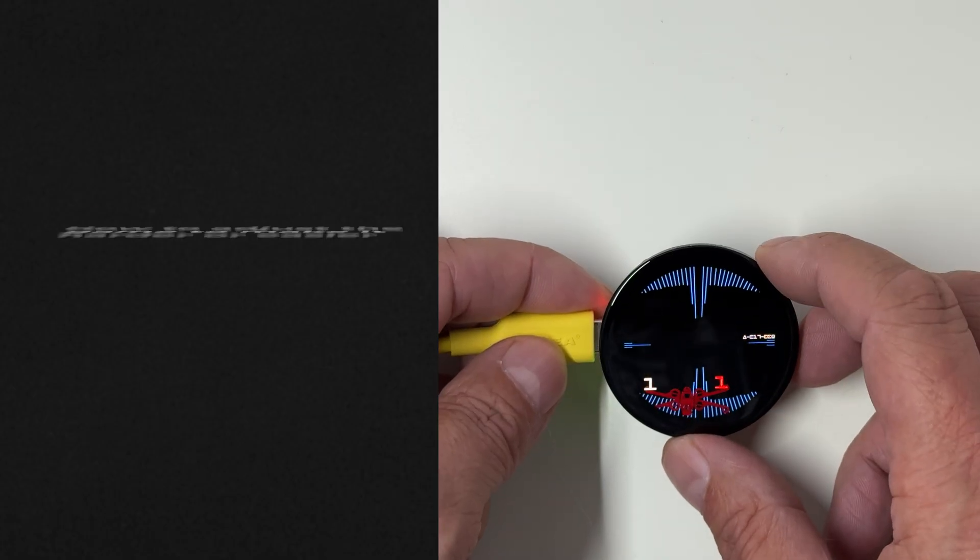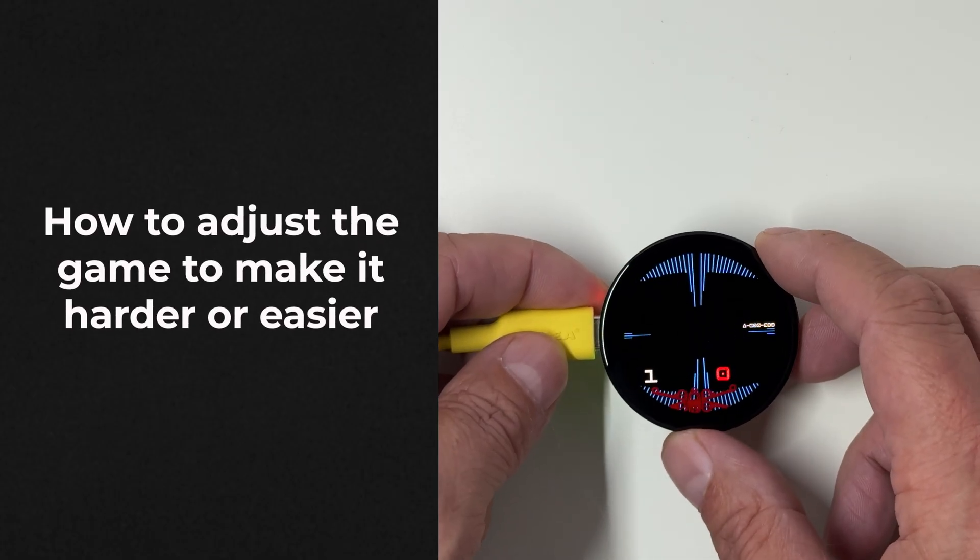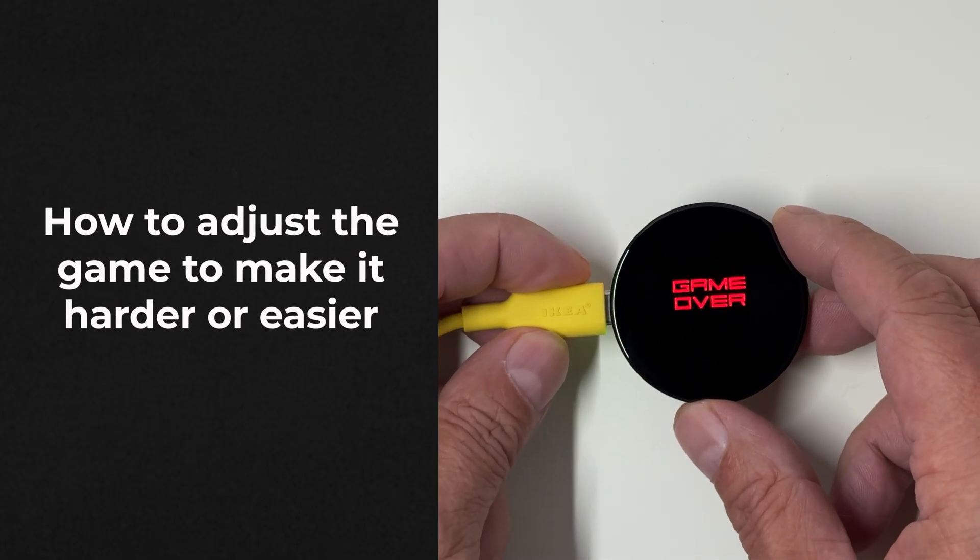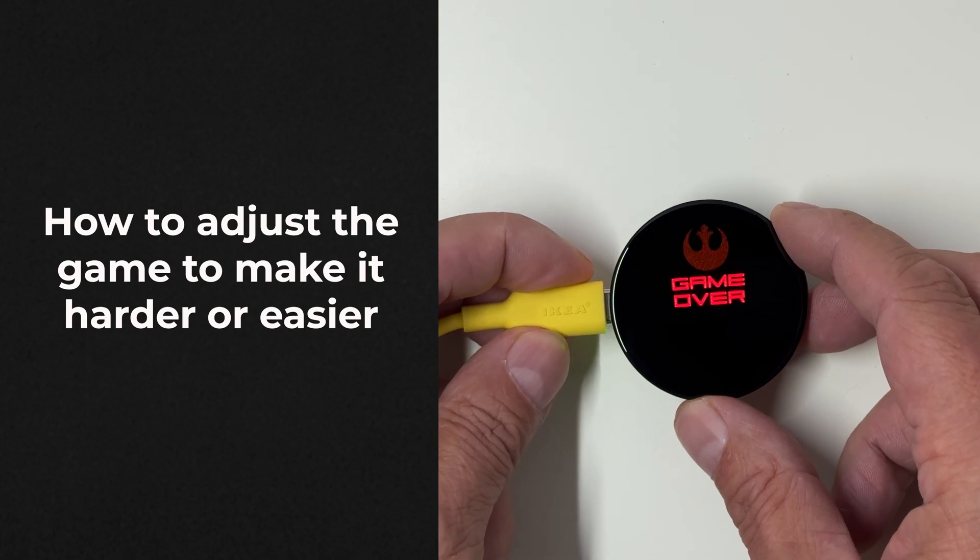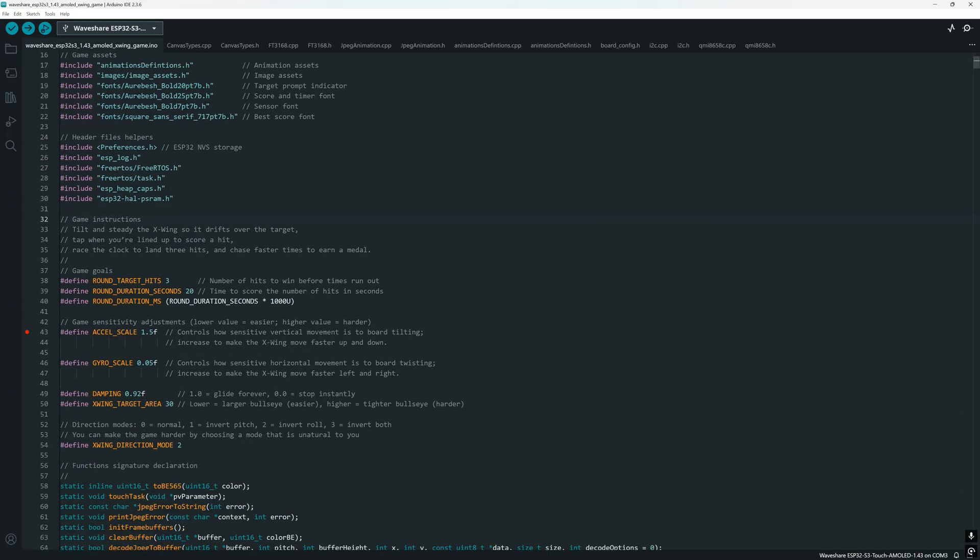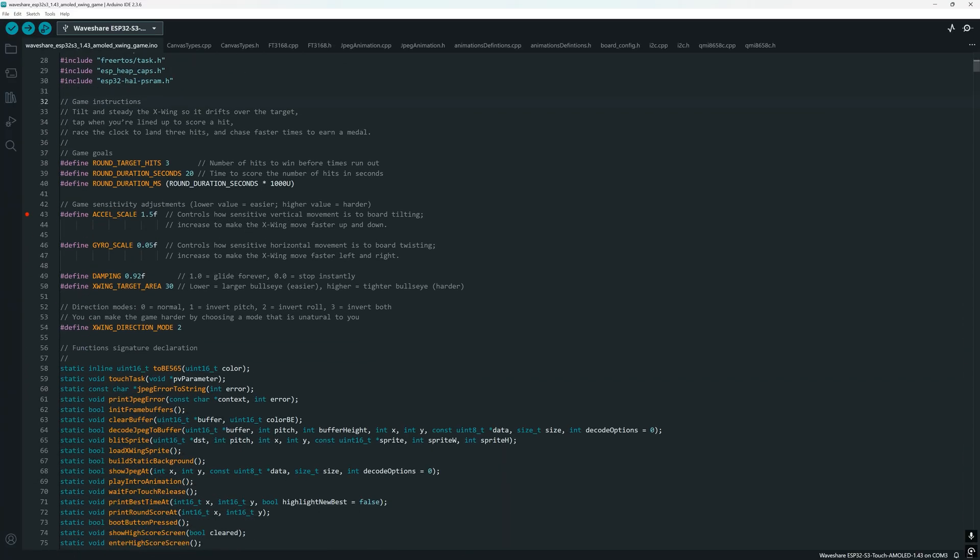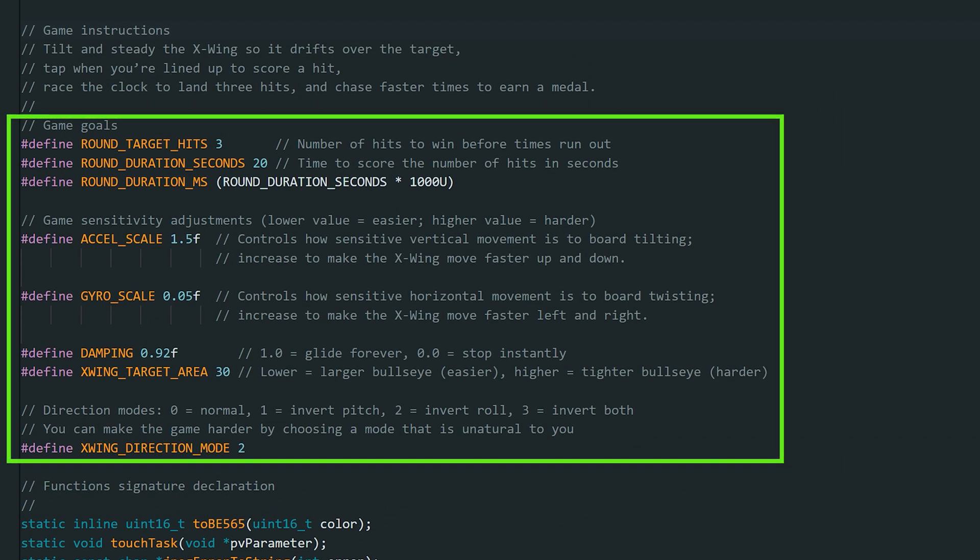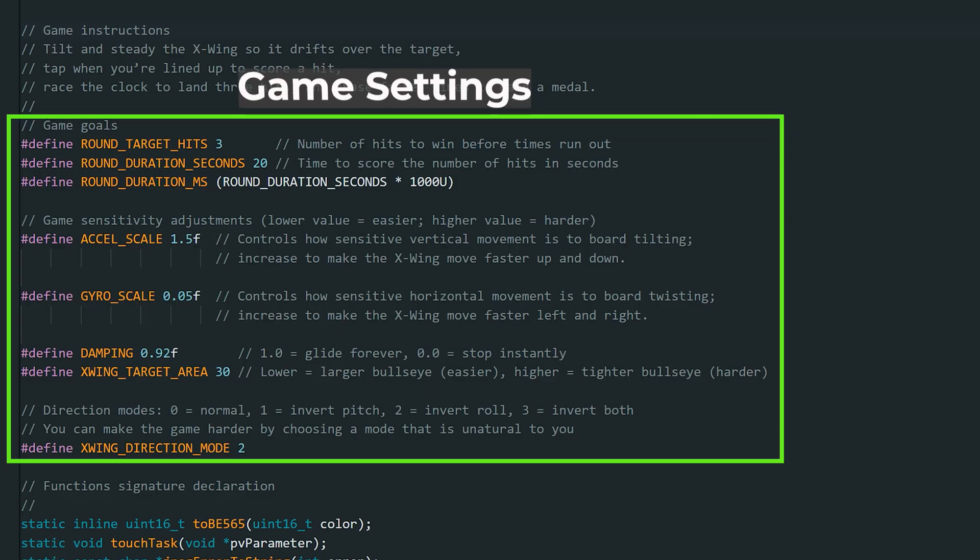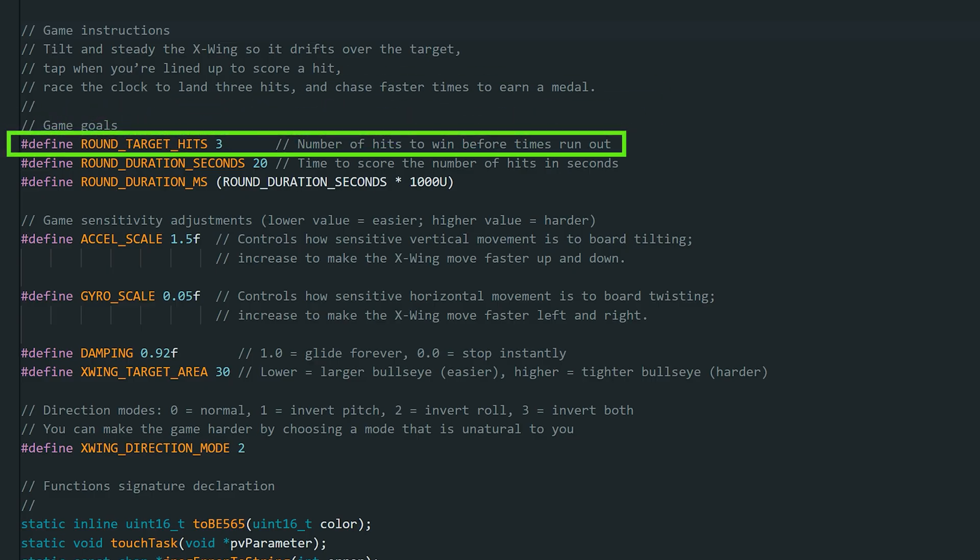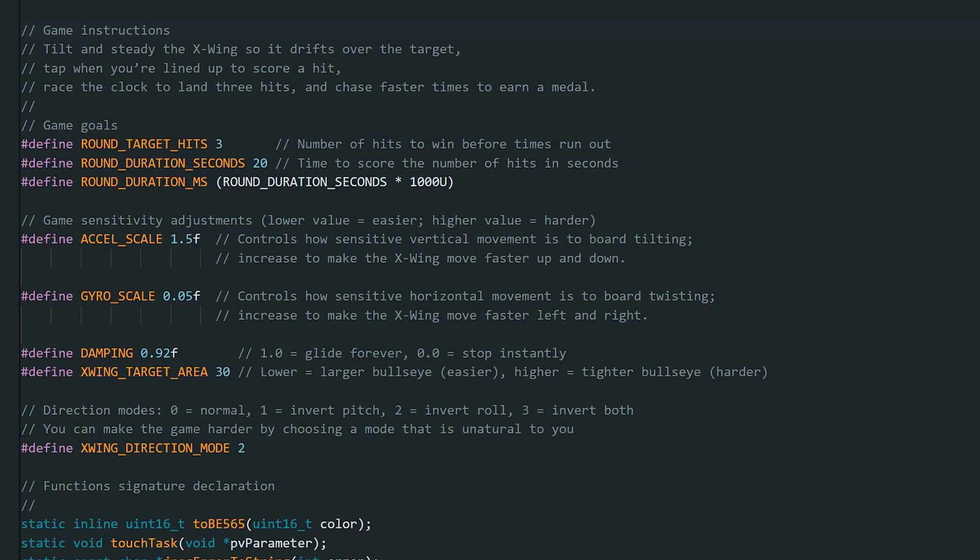Now, let's see how you can adjust the game to make it harder or easier. Scroll down a little in the sketch and you'll find a group of defined values. These are your game settings. You can tweak them to match your playstyle. The first one controls the number of X-Wing hits required to win the game. By default, you need to destroy 3 X-Wings to win. You can increase or decrease that number to change the challenge.